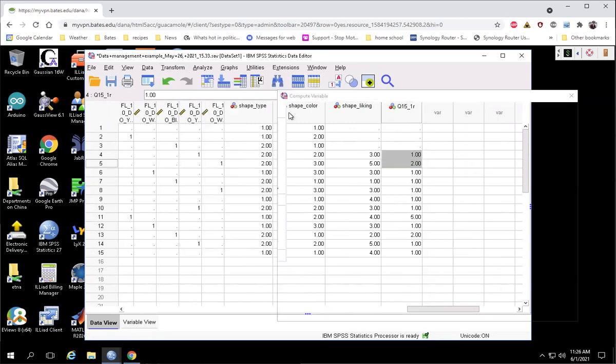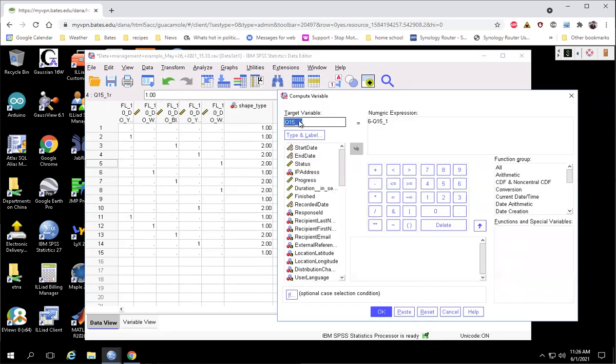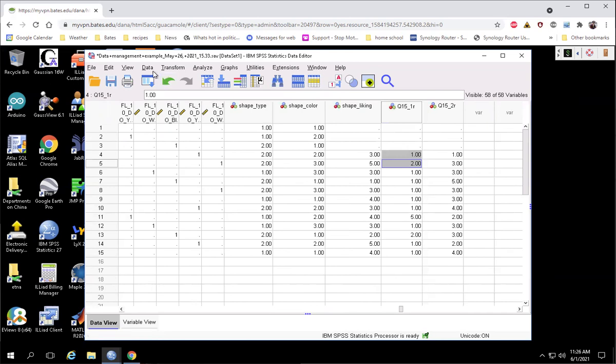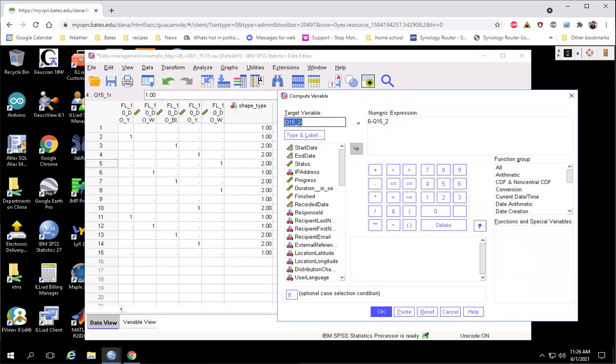And so usually when you're reverse scoring, you're going to do a bunch of items. So the other thing I like about this approach is it's super easy to just now edit this existing text and we can reverse score the second one. We can reverse score as many items as we need with just minimal editing.